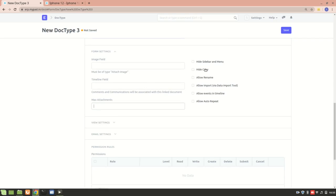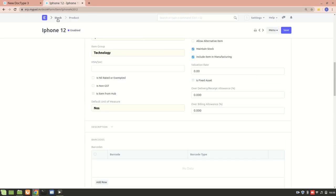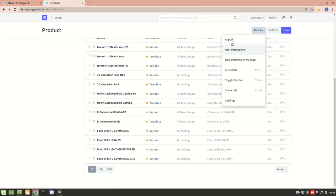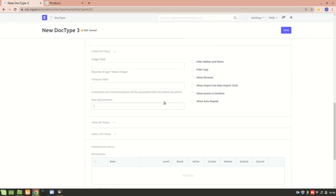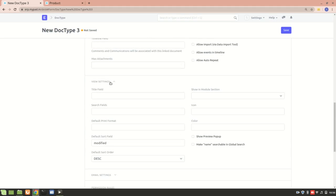There are additional settings such as Hide Sidebar, Hide Copy, Allow Rename, and Allow Import. The Allow Import option enables importing data using the import option in ERPNext. Next we have View Settings.